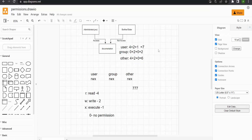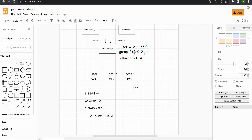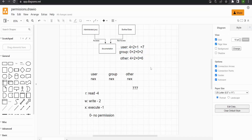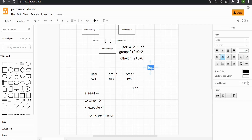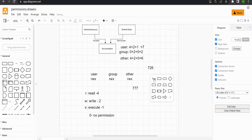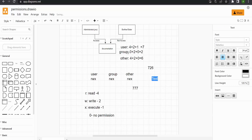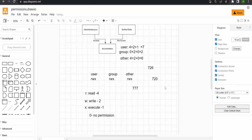To give permissions using the chmod command: for user, if you want to give all permissions, you give 7. For group, if you want only write permission, you give 2. For other, if you want only read and write, you give 4 plus 2, that is 6. So the number you provide to chmod would be 7, 2, 6. If you don't want to give any permission to the other user, you give 0. So for example, seven, two, zero.